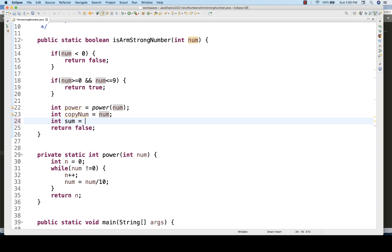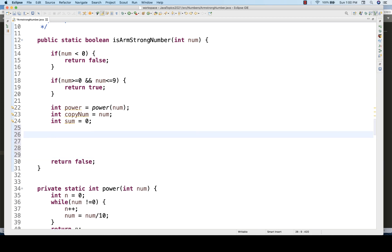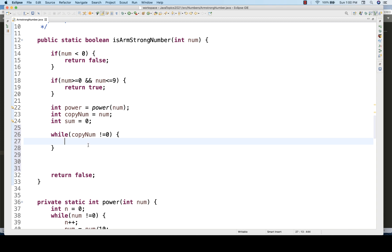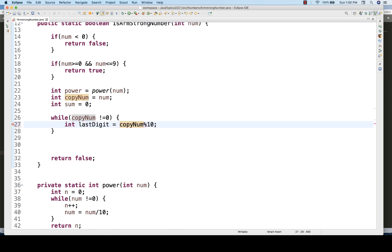Inside the while loop, the condition is: while copyNumber is not equal to zero. In each iteration, I extract the last digit using copyNumber % 10, which gives the remainder. For example, 153 % 10 = 3.